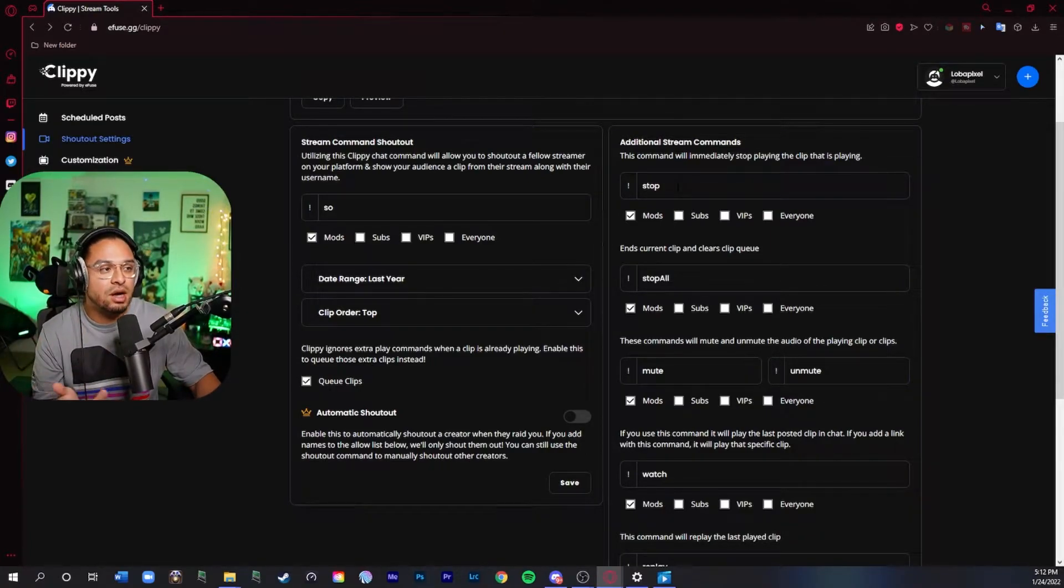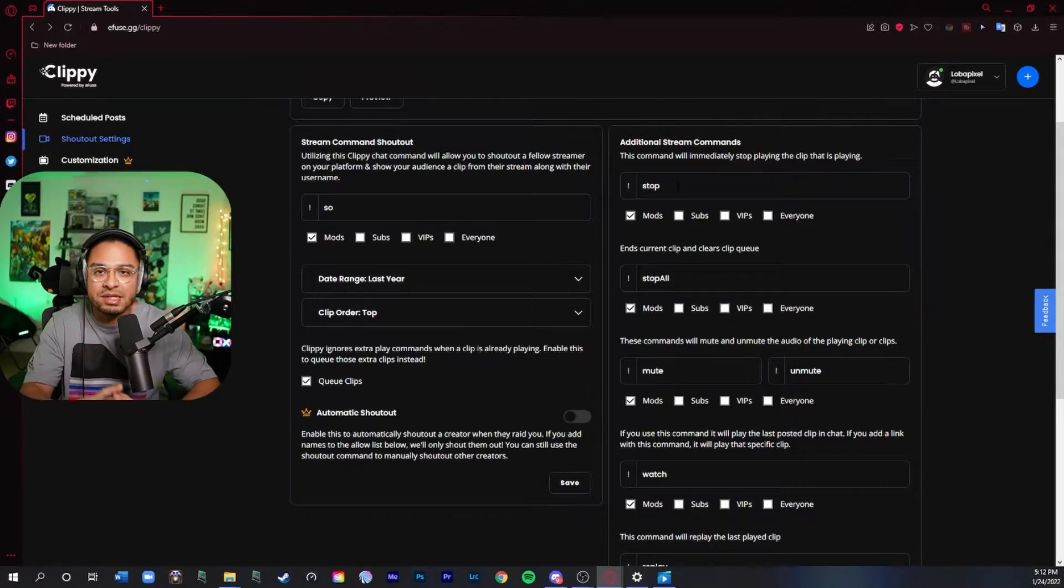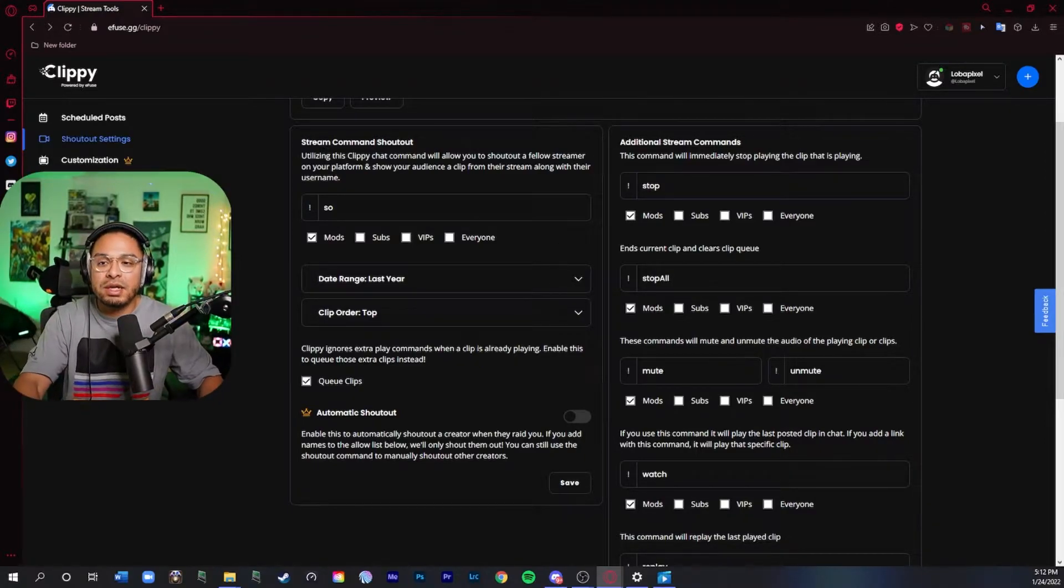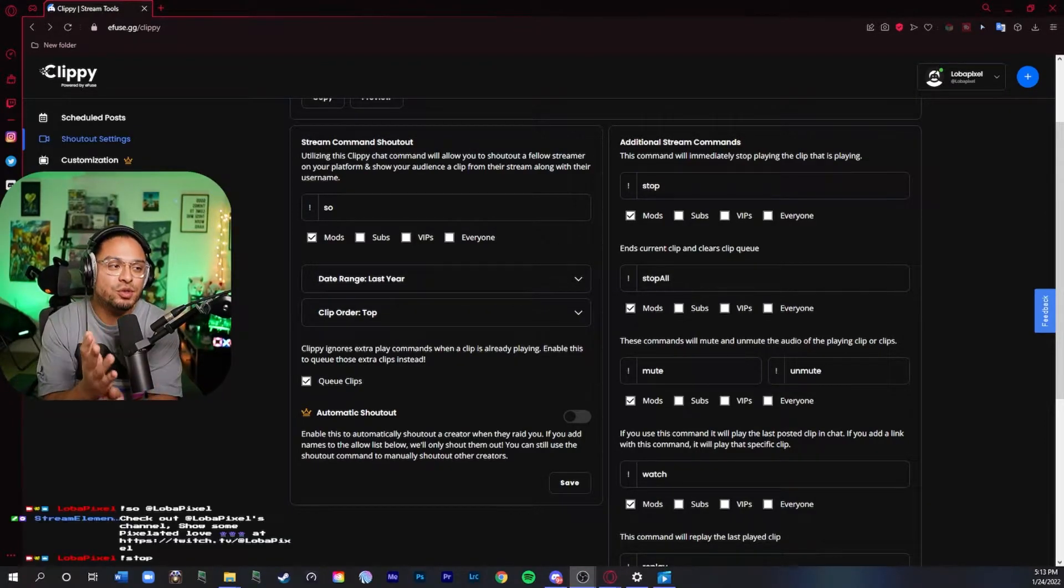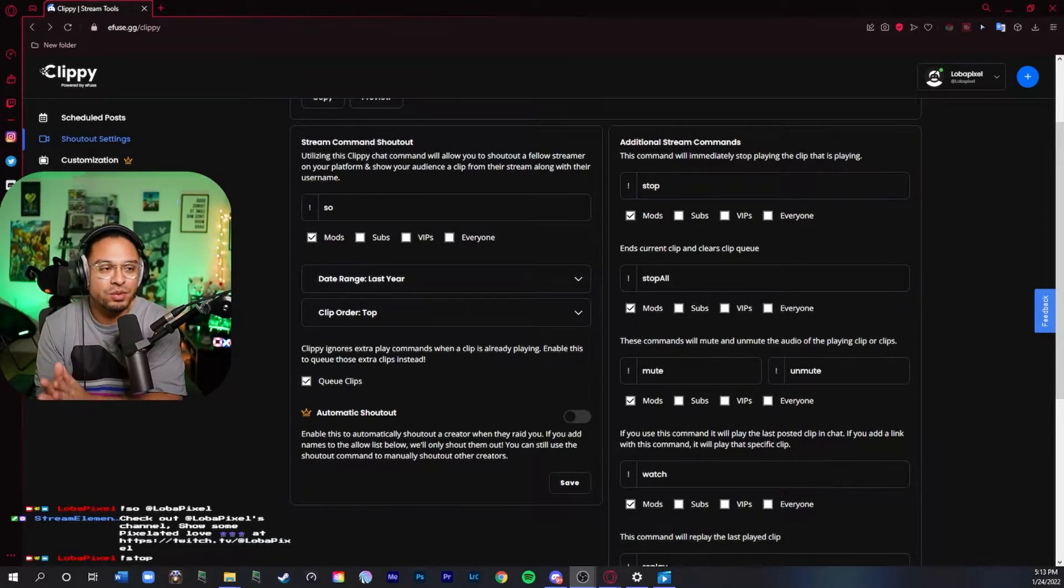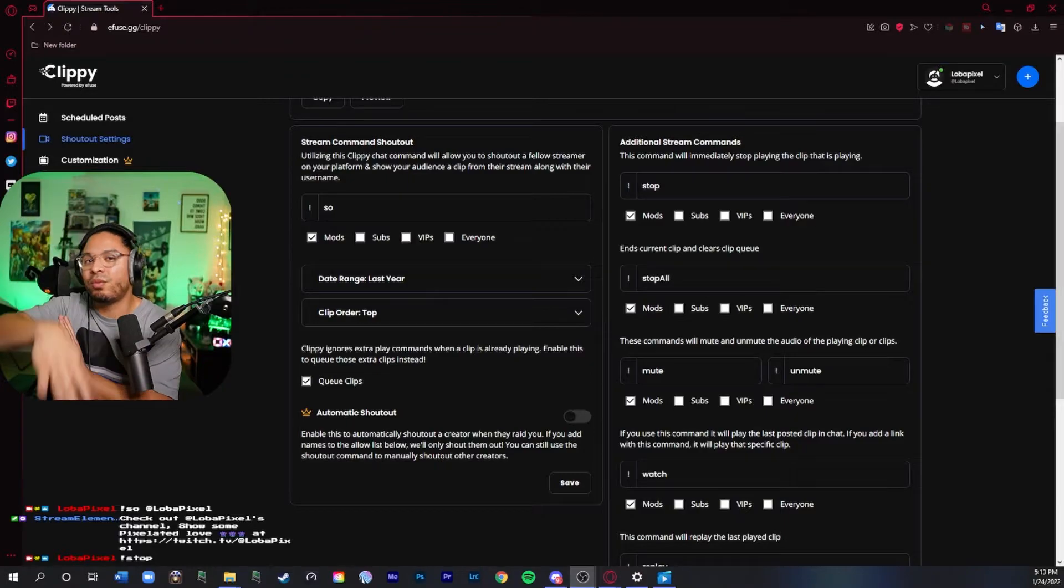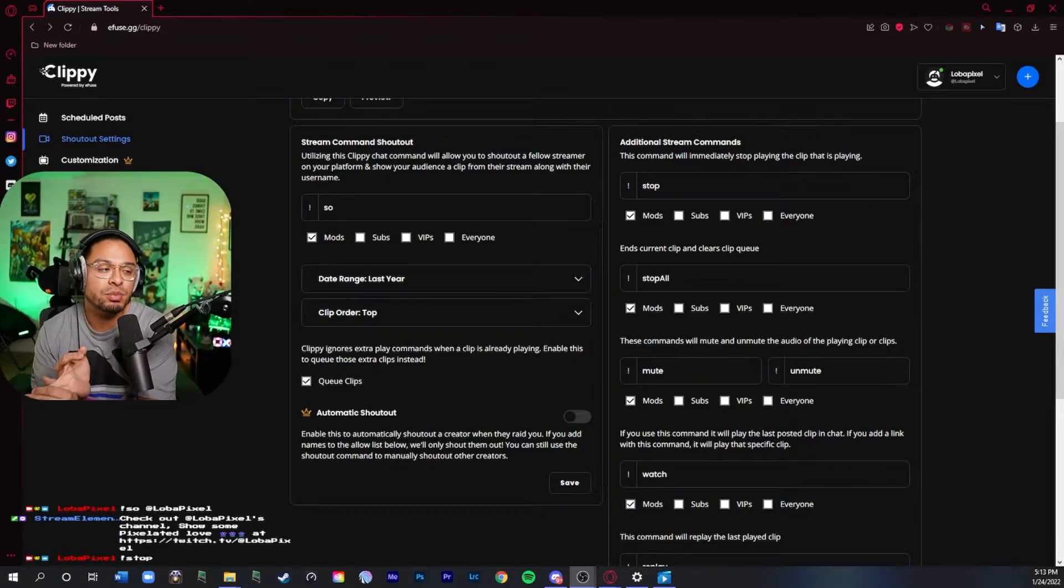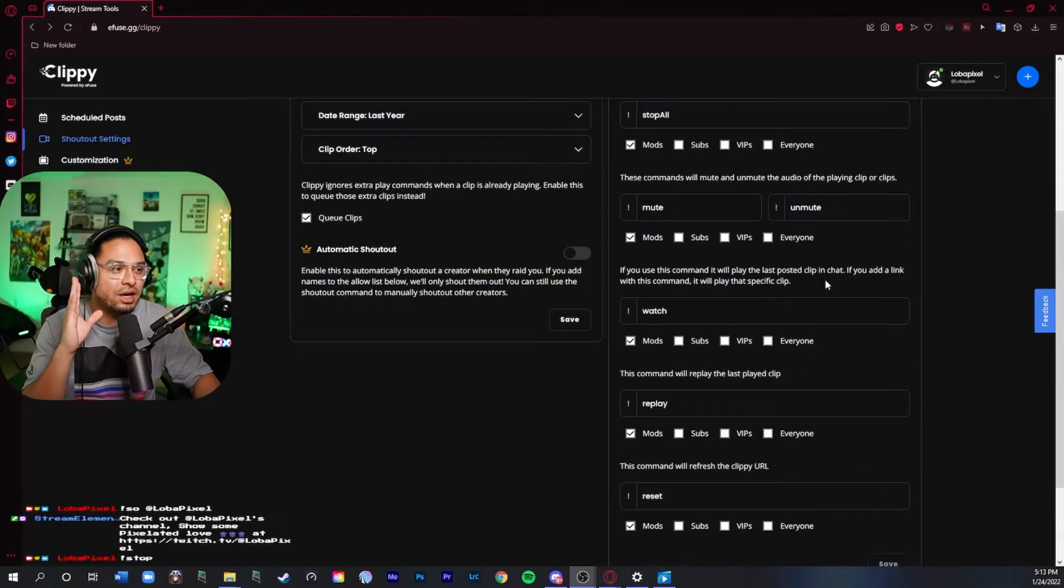We have another command called stop. So stop basically ends the clip completely. If you want to do stop all it will stop all the ones that are in queue. Exclamation point mute or exclamation point unmute.